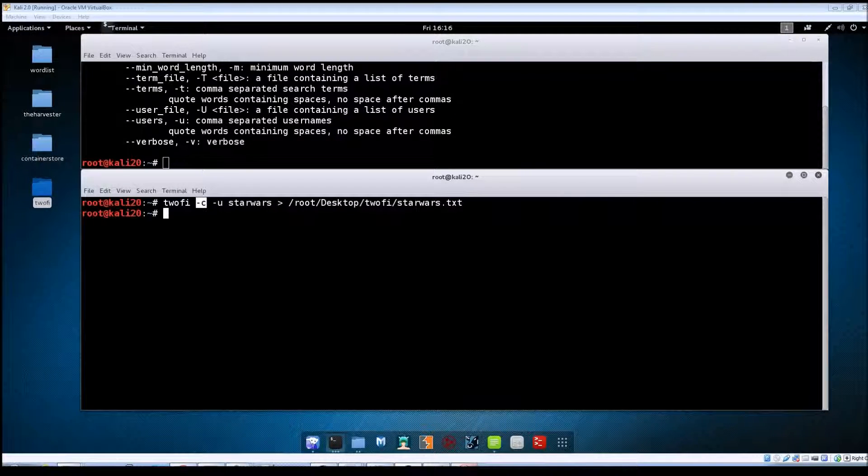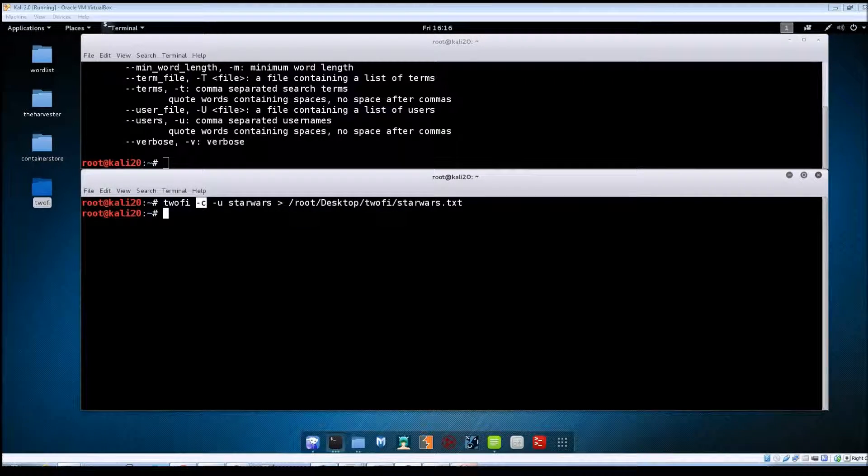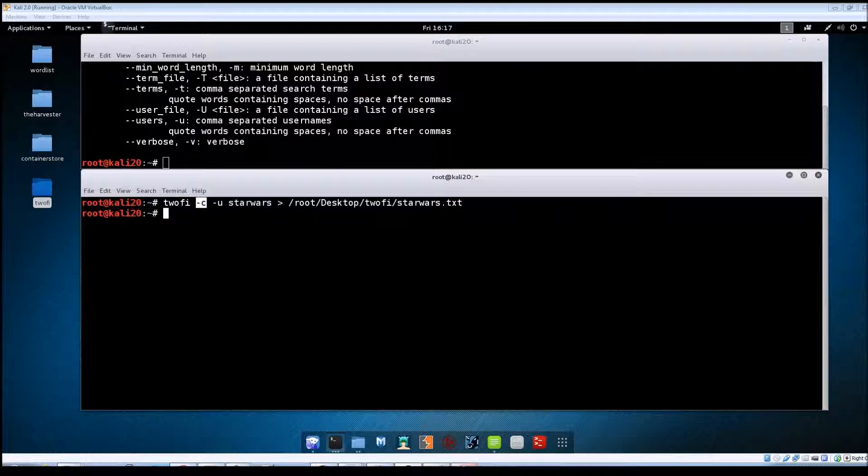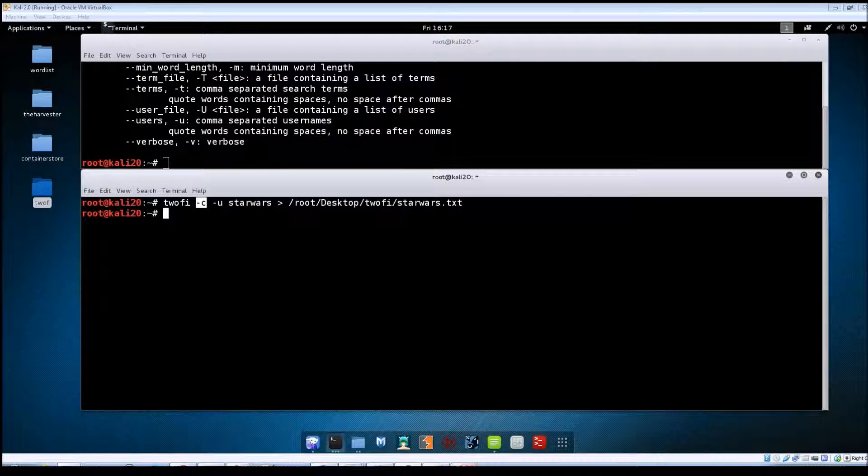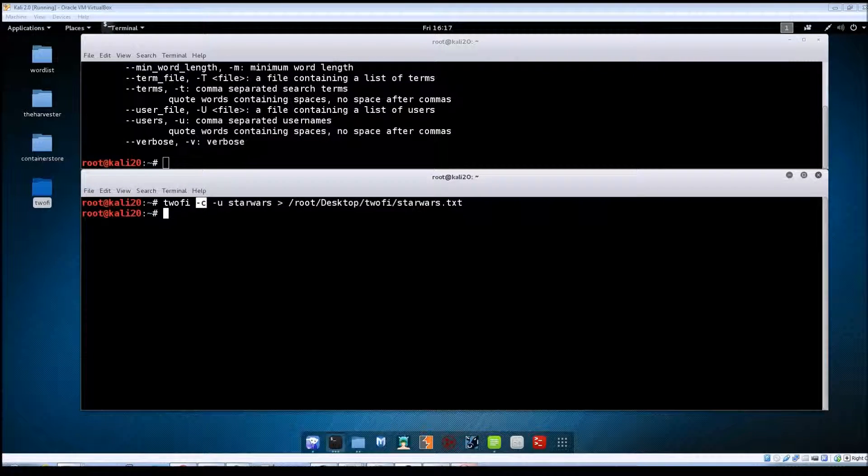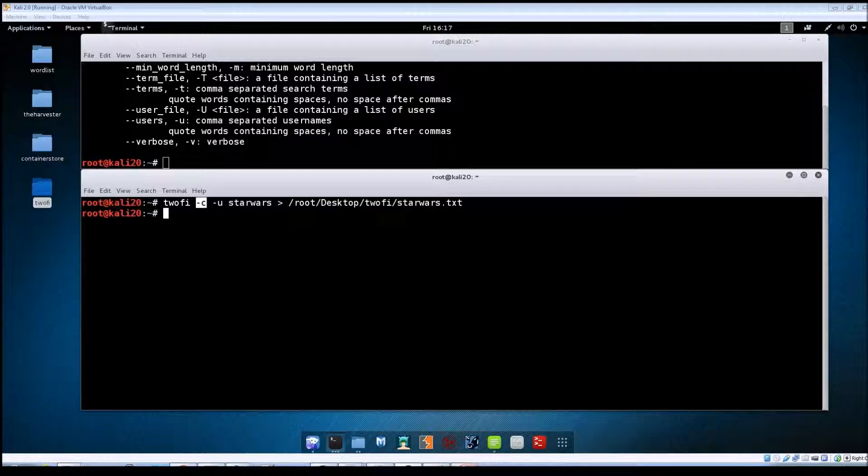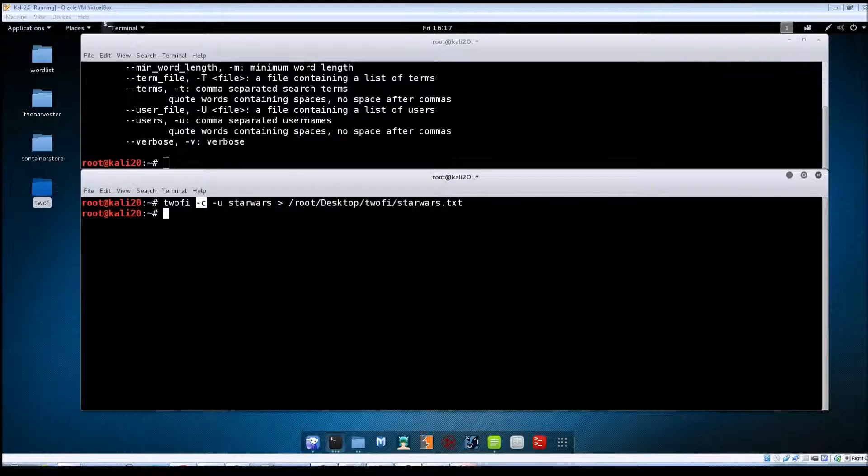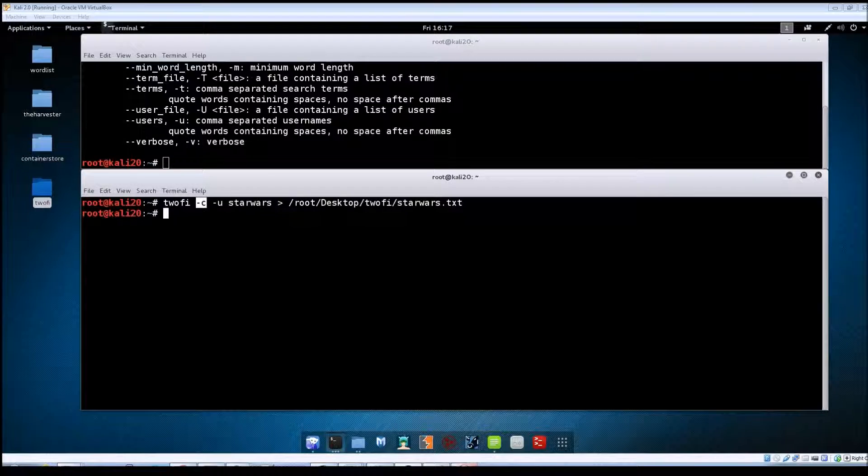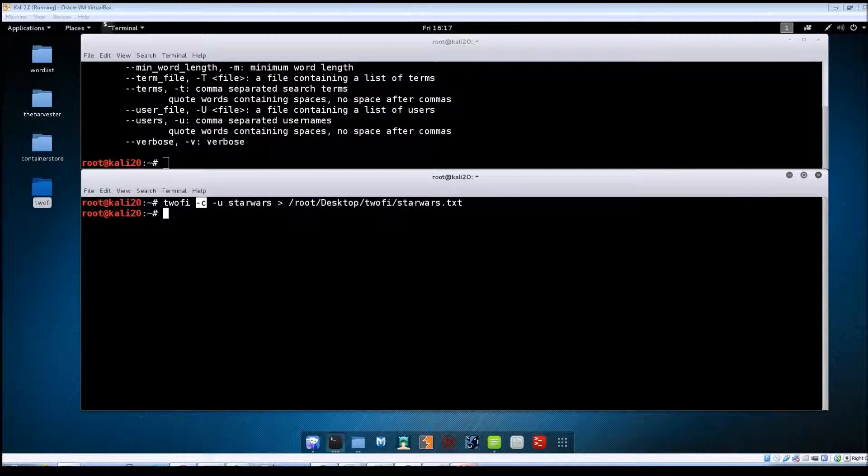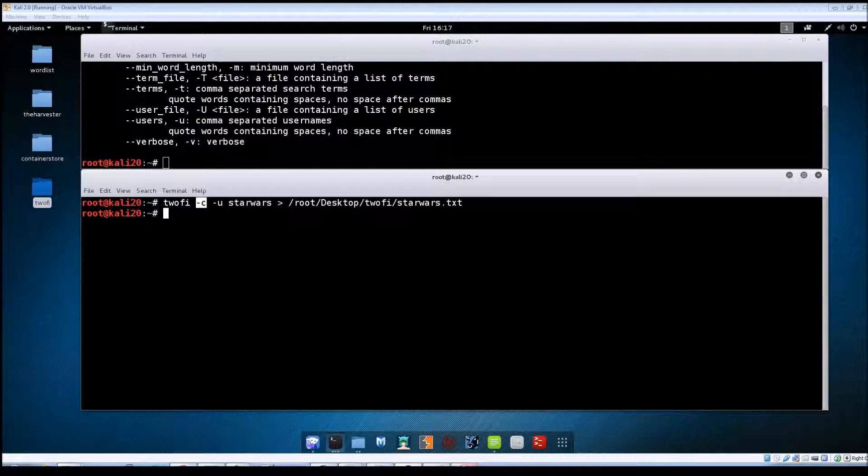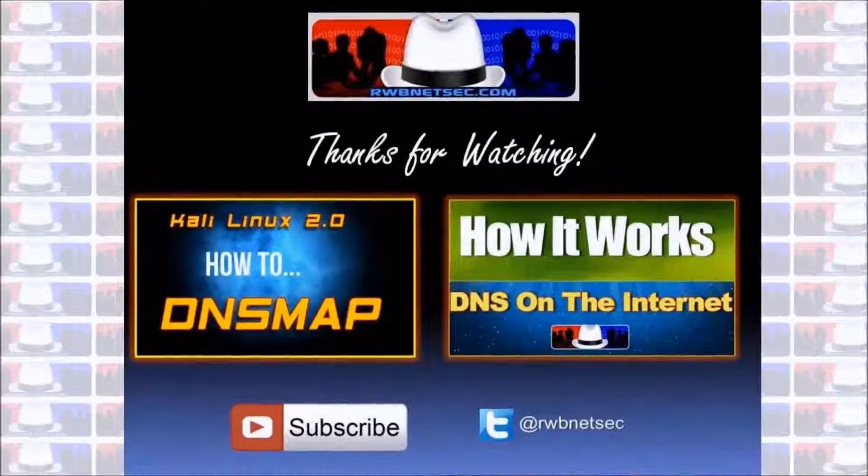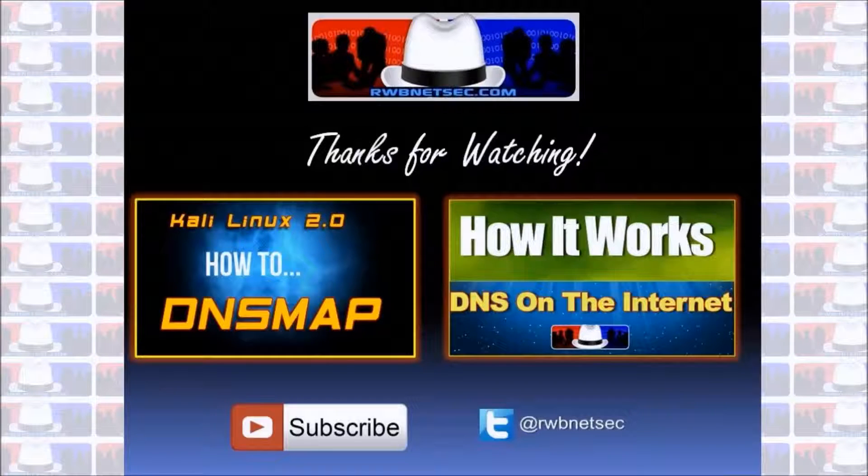So that's going to do it for this video. TuFi is another useful tool to keep in your toolkit, and it does help you in being able to focus on a custom word list for your particular target. All the links that I'd shown you previously, I will put those in the description below. Check those out, get your Twitter API keys set up and then copied into the TuFi config file, and you should be good to go.